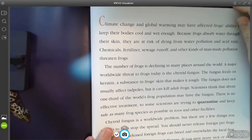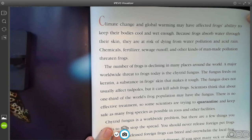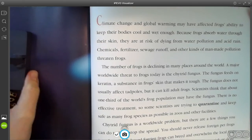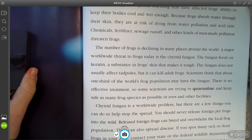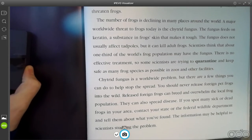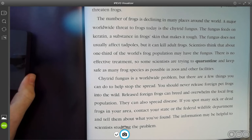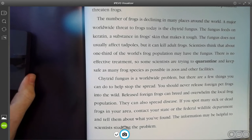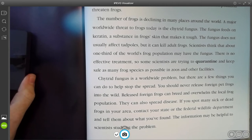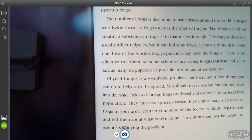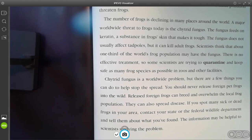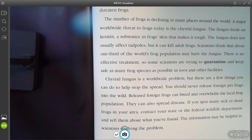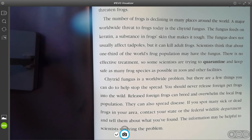Climate change and global warming may have affected frogs' ability to keep their bodies cool and wet enough. Because frogs absorb water through their skin, they are at risk of dying from water pollution and acid rain. Chemicals, fertilizers, sewage runoff, and other kinds of man-made pollution threaten frogs. The number of frogs is declining in many places around the world. A major worldwide threat to frogs today is citric fungus. The fungus feeds on keratin, a substance in frog's skin that makes it tough. The fungus does not usually affect tadpoles, but it can kill adult frogs. Scientists think that about one-third of the world's population may have the fungus. There is no effective treatment, so scientists are trying to quarantine and keep safe as many frog species as possible in zoos and other facilities.